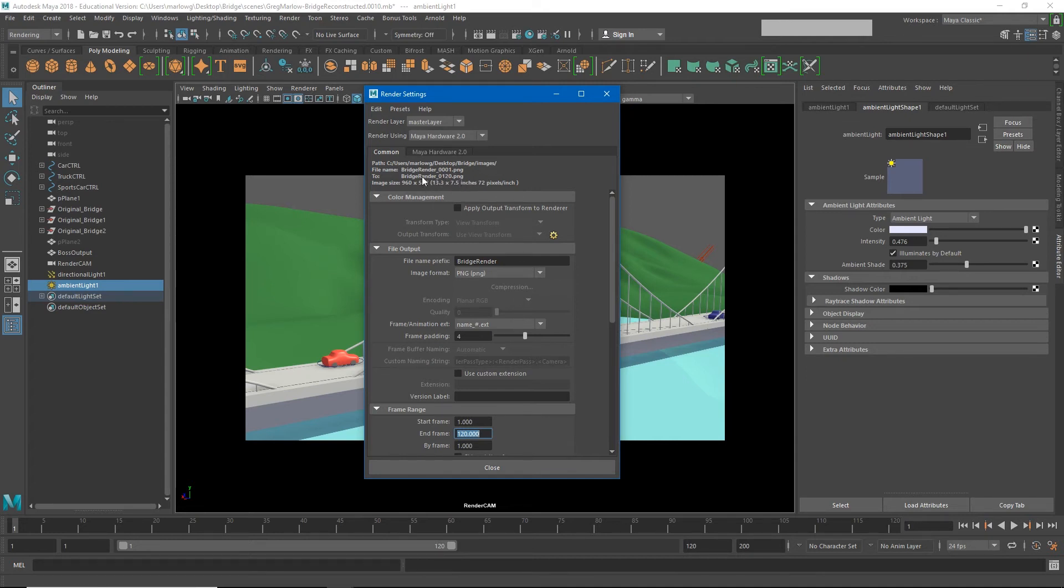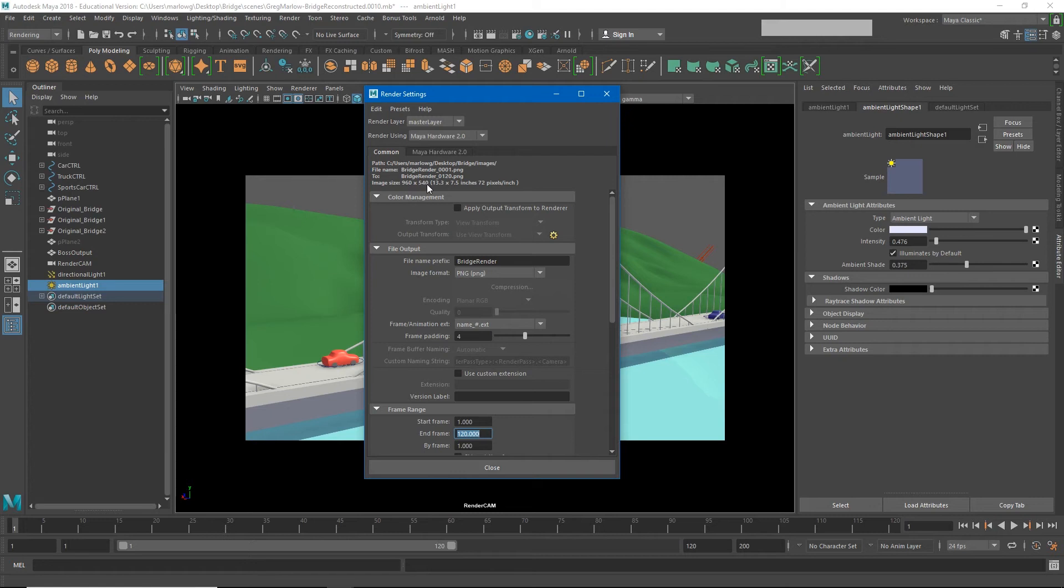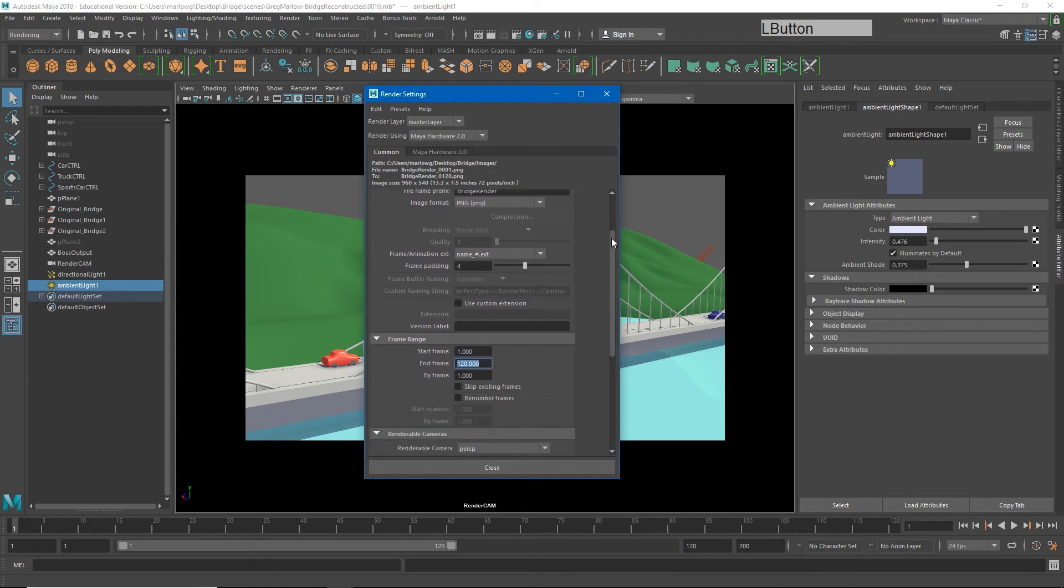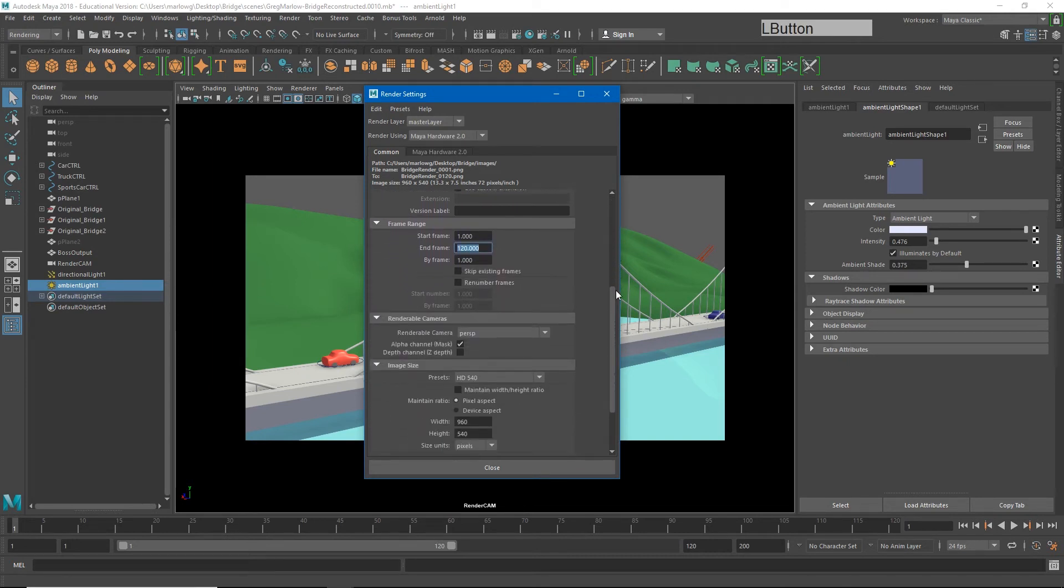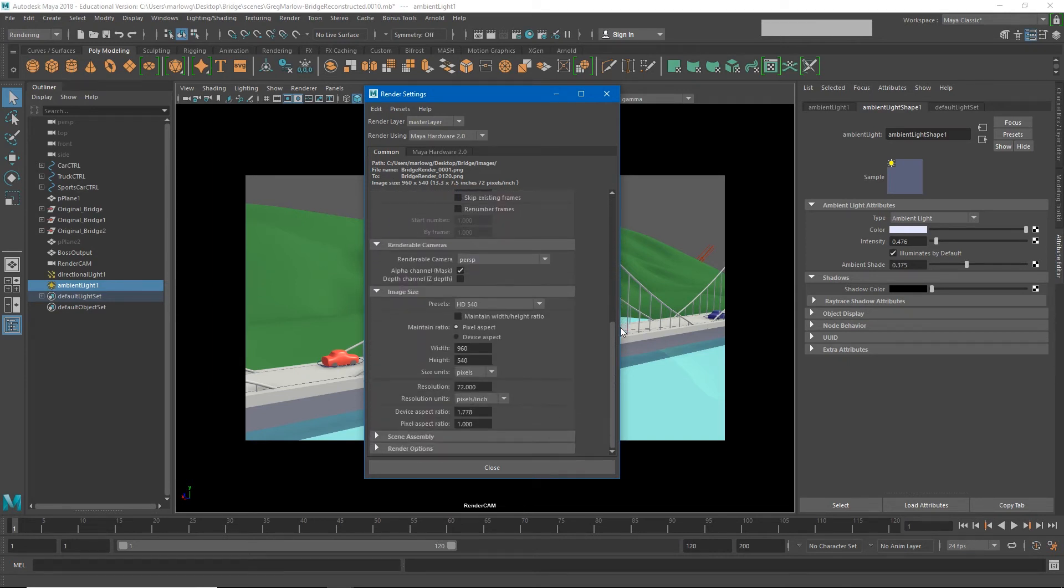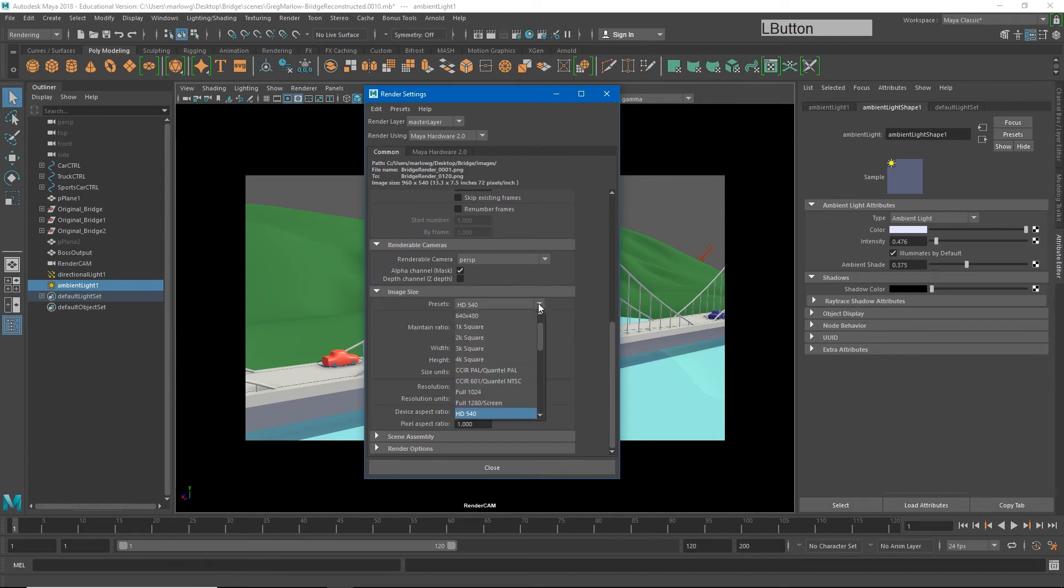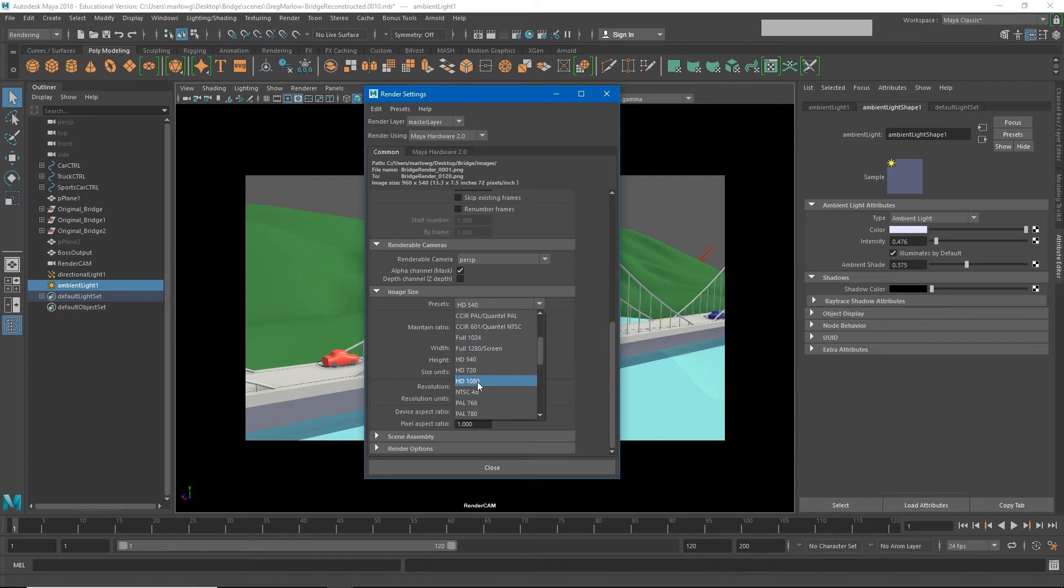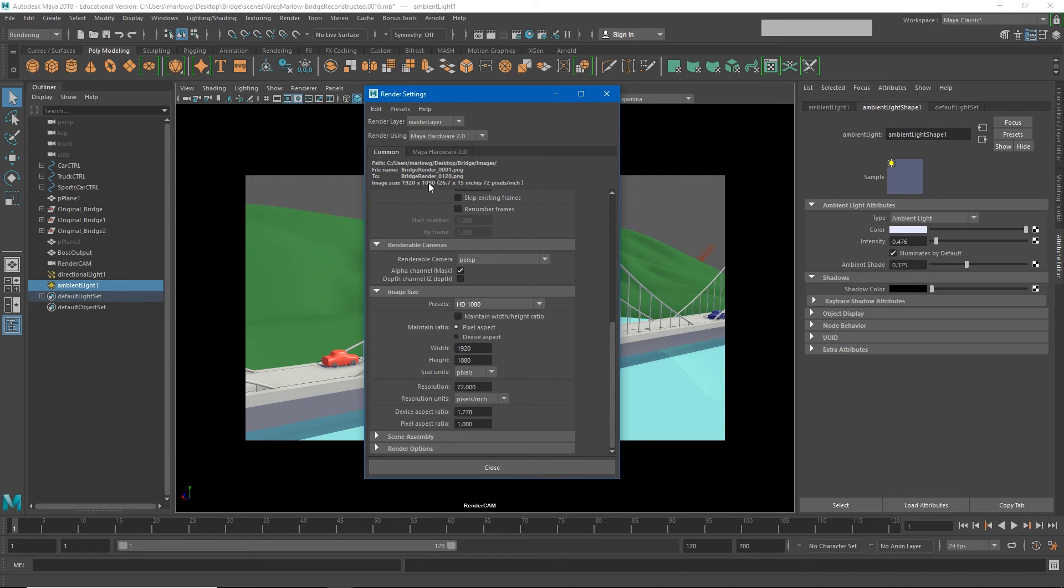You'll notice directly below that our image size is set to 960 by 540. And that's pretty low resolution for an HD image. So let's go ahead and scroll down and change our image size to something more high definition. So instead of HD 540, I'm going to choose HD 1080. And now you'll see that the image size has been updated.